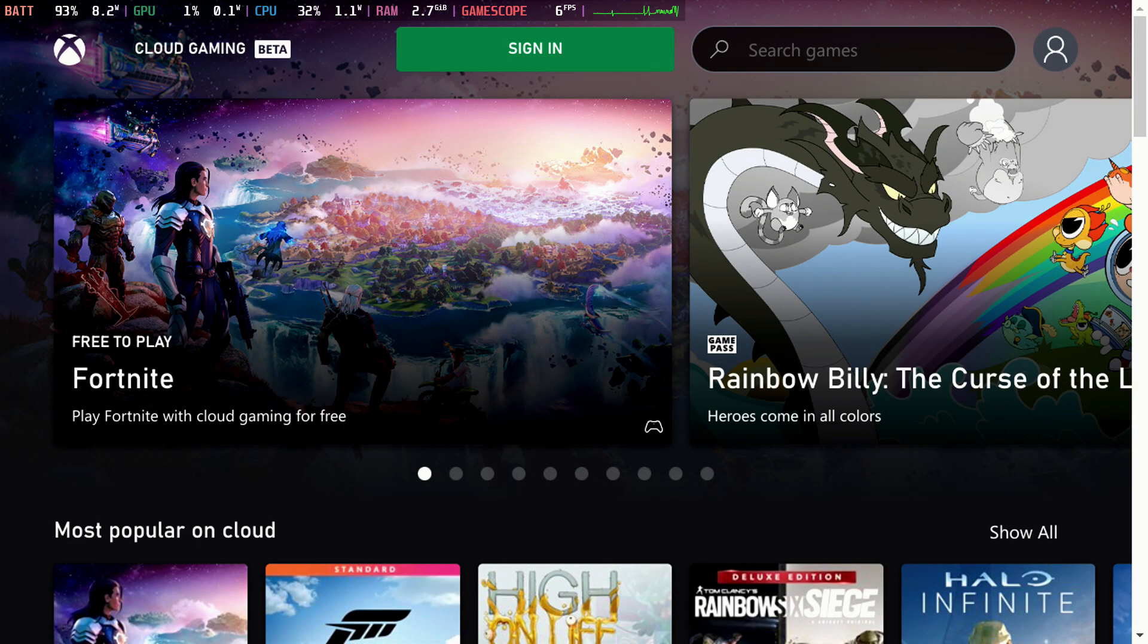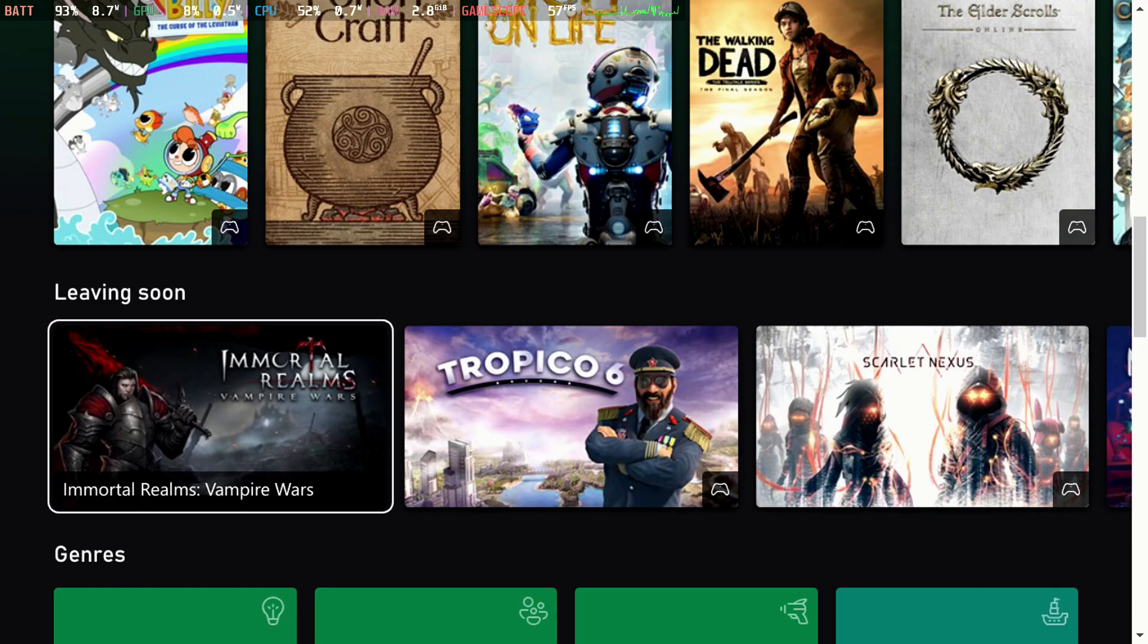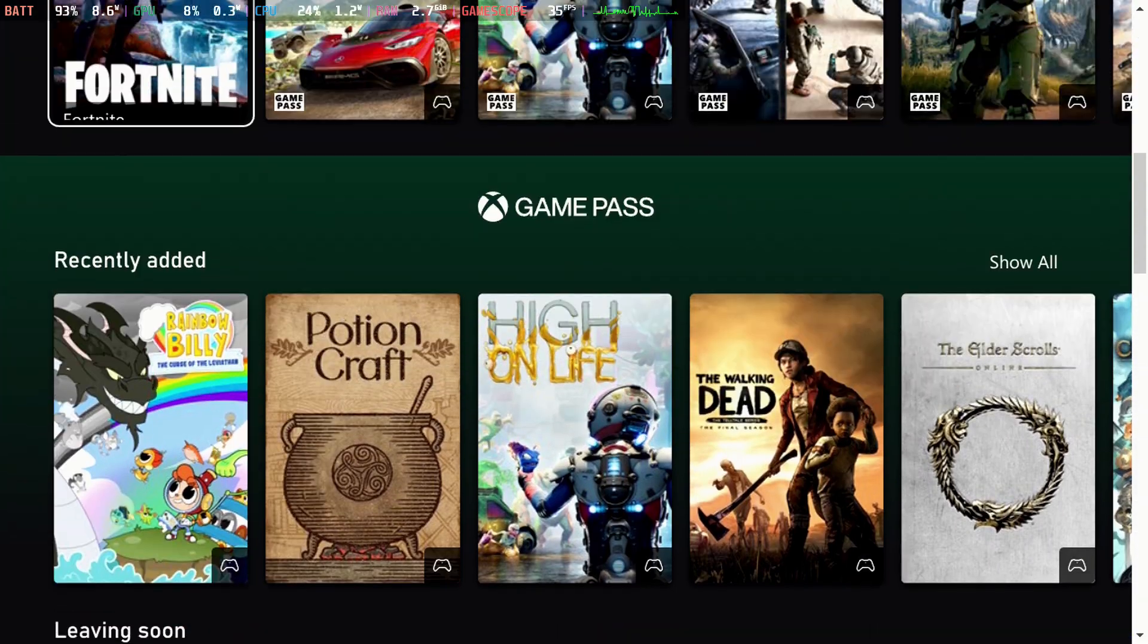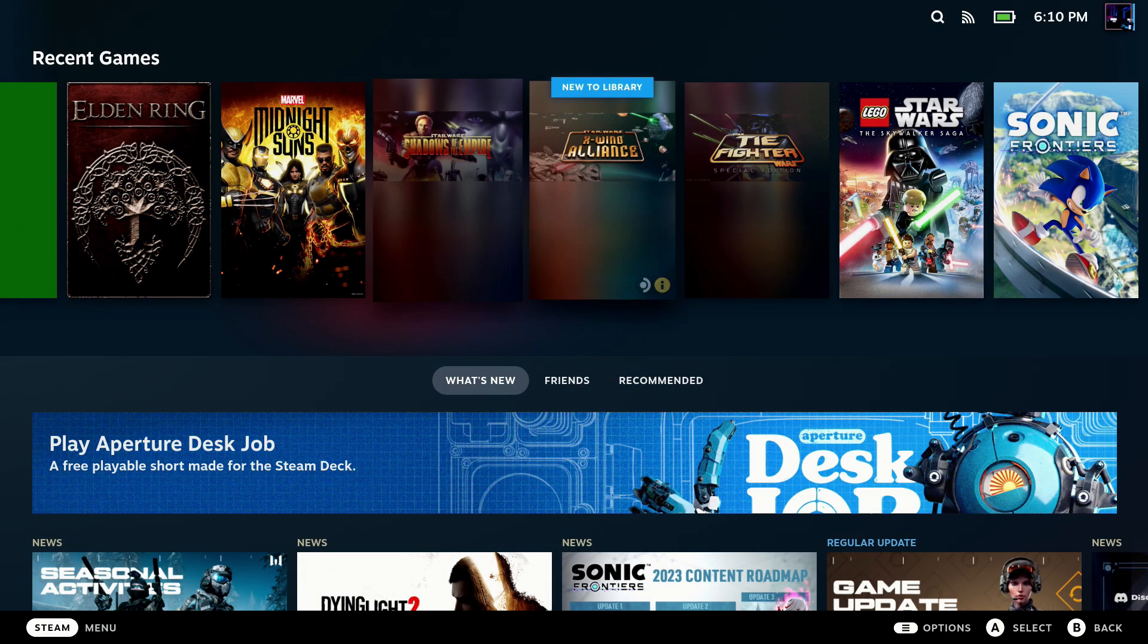It makes it much easier navigating on the deck, finding your different non-Steam games like Cloud Services and others, and really just customizing the look of your deck overall.